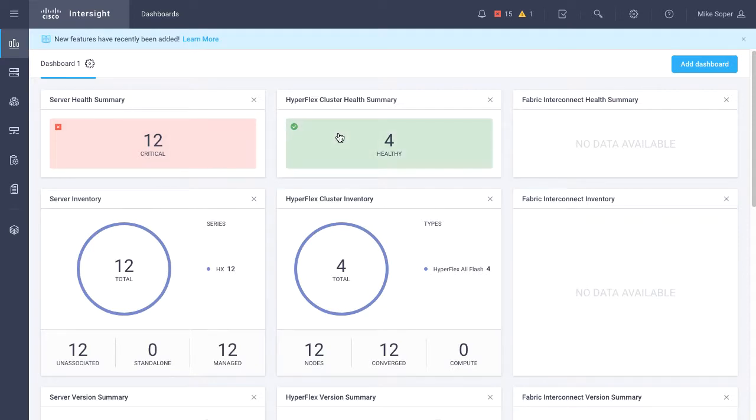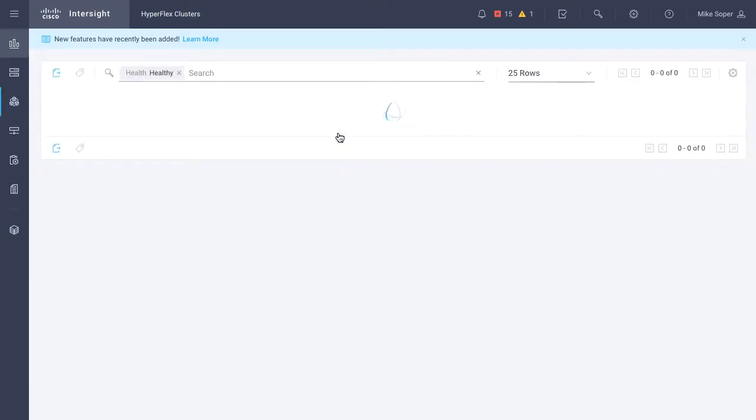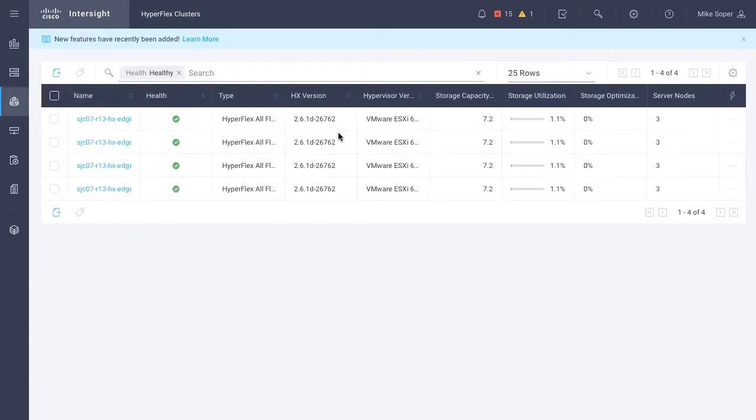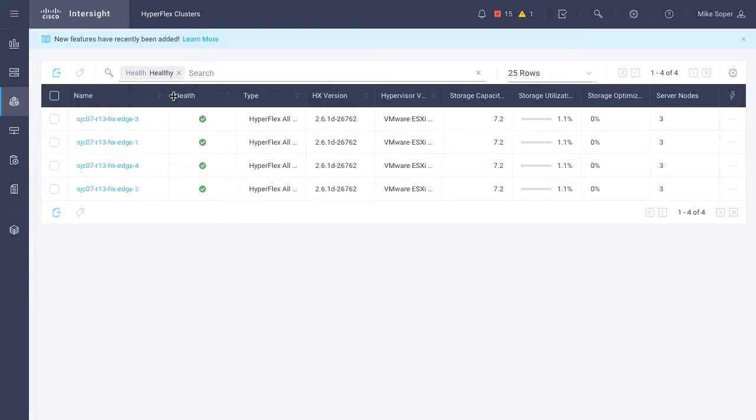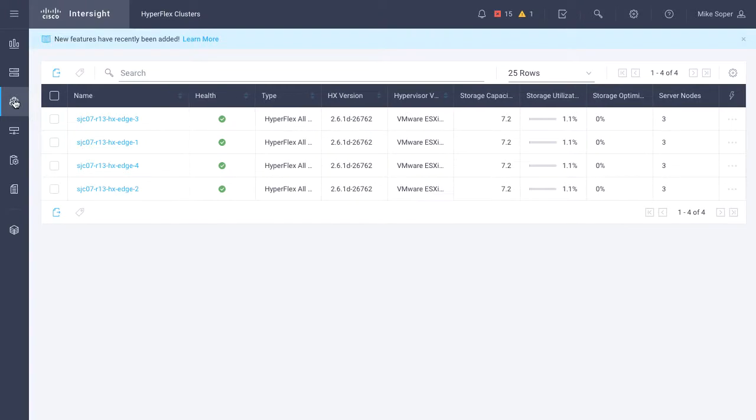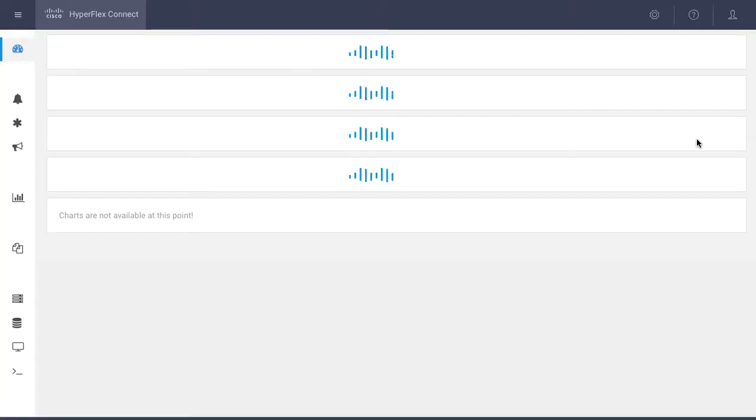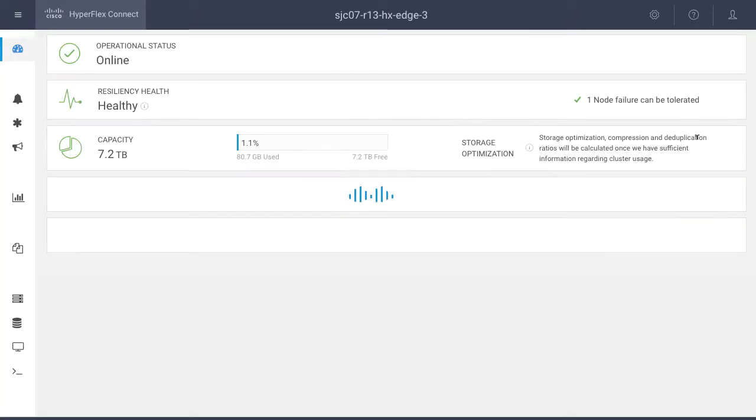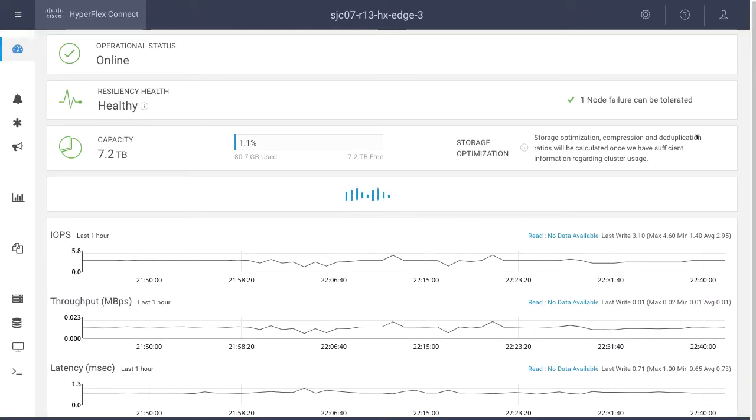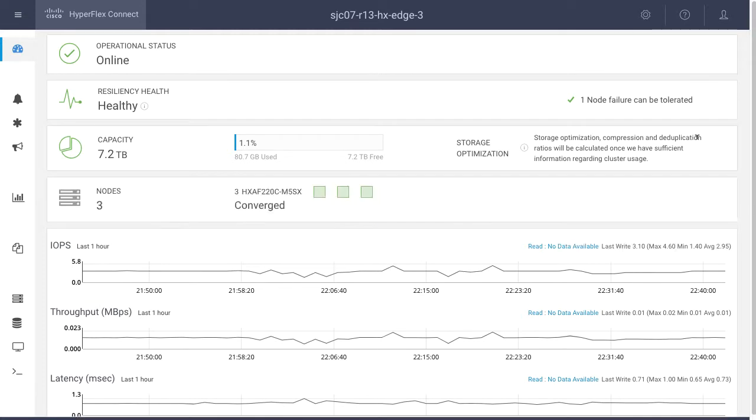Logging back into Intersight, final thing to show here is that with that automated deployment, I was able to run through all the shared policy creation, profile creation, and specific actions to validate and deploy my cluster. Once I get a successful deployment, these clusters are automatically claimed within Intersight, and I have the ability to go launch their UI directly in Intersight.